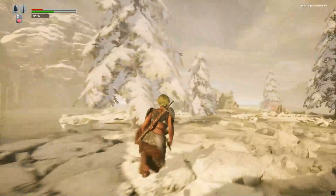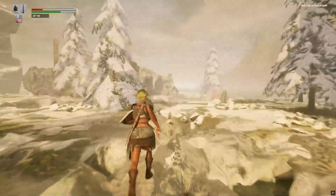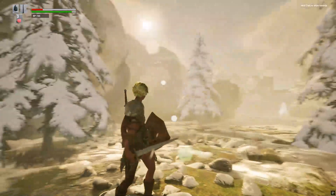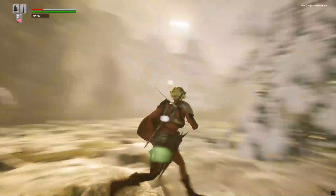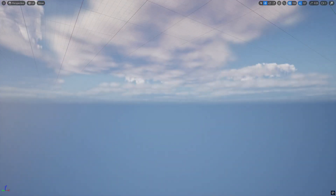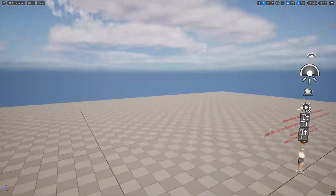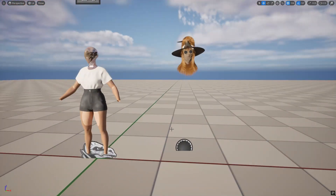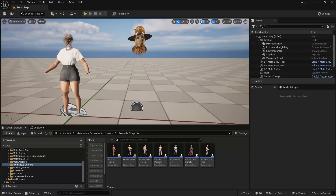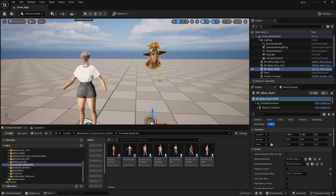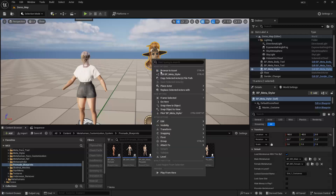The next thing I want to cover is how you can add some of your own assets to this pack, and that's very, very simple. There's a blueprint called the Meta Styler — this is where everything is actually stored: all your hair, clothing, and everything else.